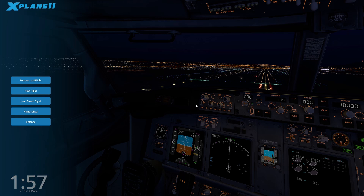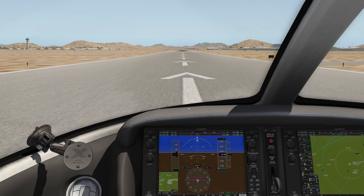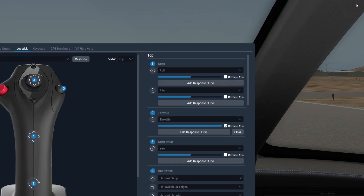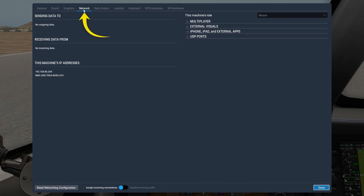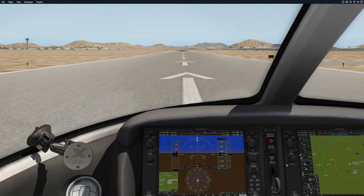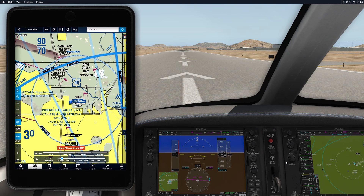We'll start with X-Plane because it's already baked in. Load up a simulation, hit Escape, mouse over to the upper left-hand corner, and click the Settings button. Then tap on the Network tab along the top and expand the iPhone and iPad section. Check the box to broadcast games to all apps on the network, and if you already had ForeFlight up, you should see it snap to your in-game location.